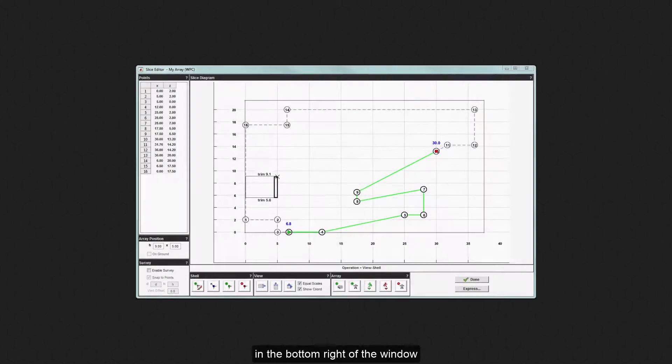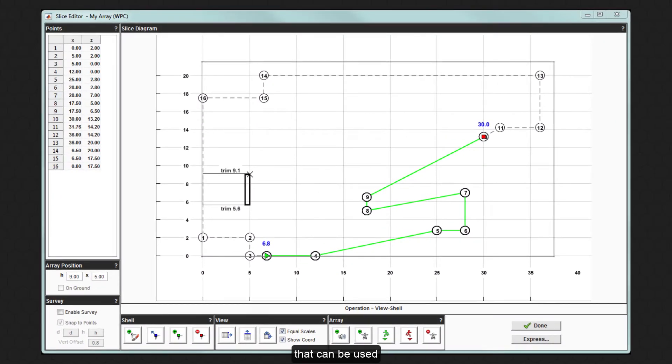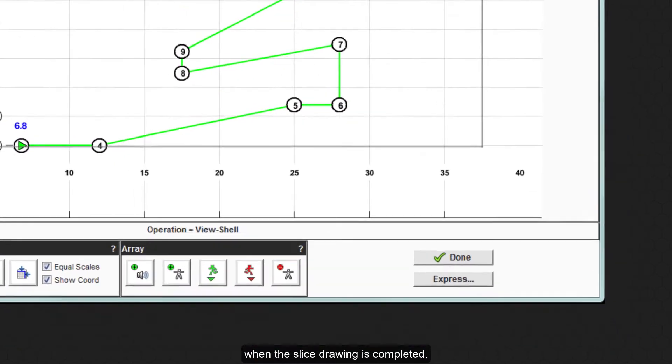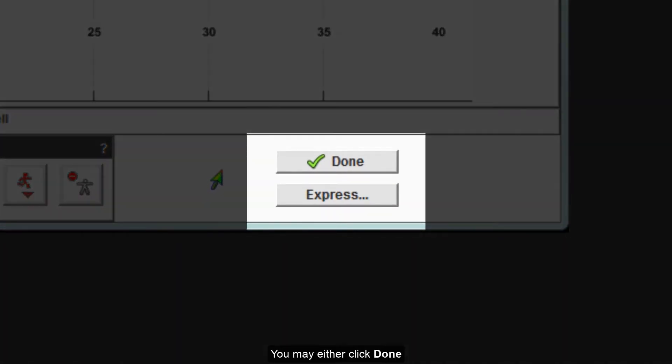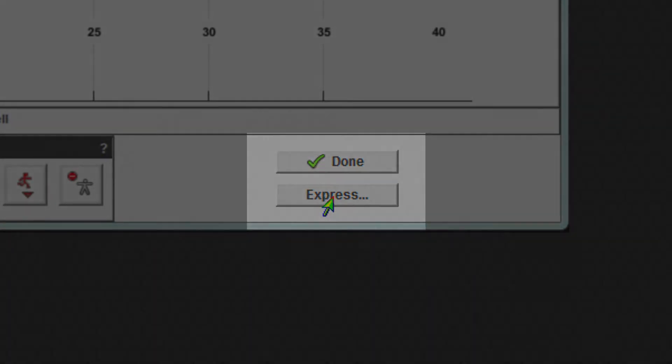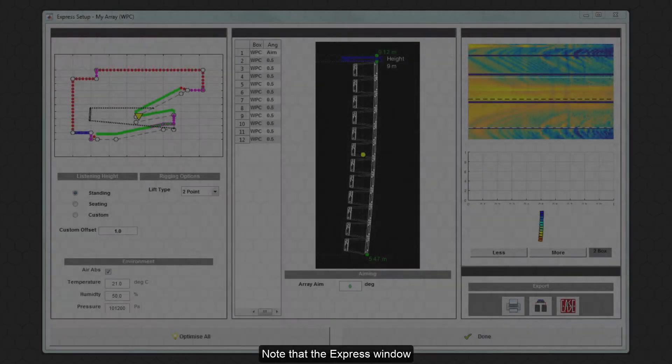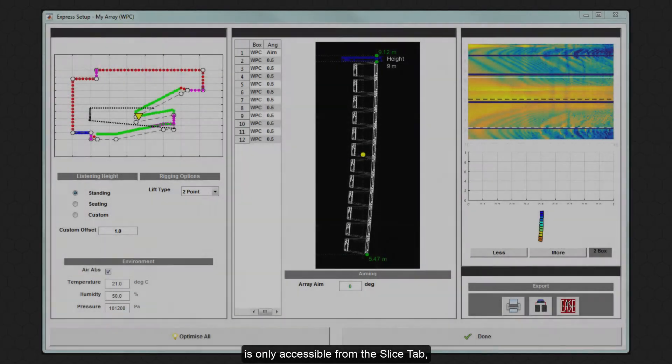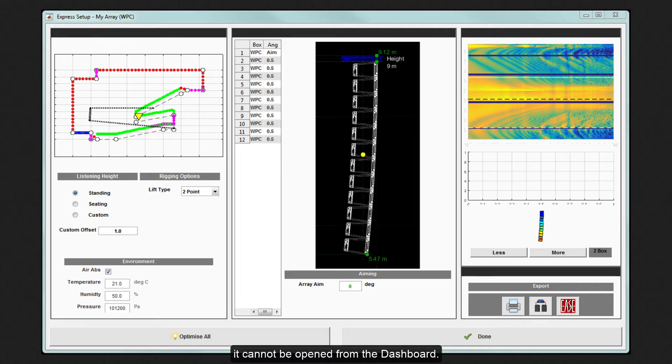The Slice tab has two buttons in the bottom right of the window that can be used when the slice drawing is completed. You may either click Done and move on to open the coverage window or click Express to use the Express option. Note that the Express window is only accessible from the Slice tab. It cannot be opened from the dashboard.